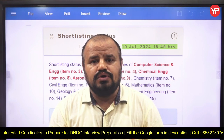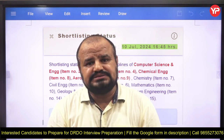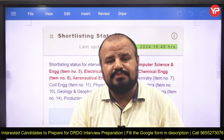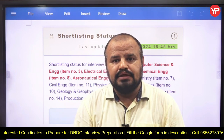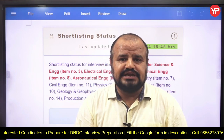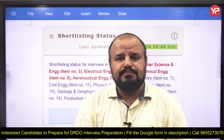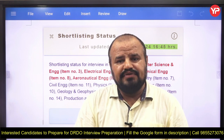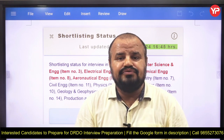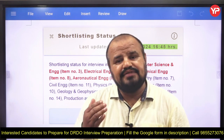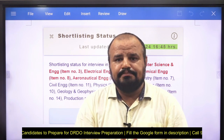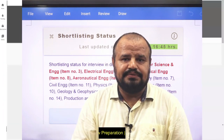If you have any doubts, you can comment on this video or mail us at yourpediaeducation@gmail.com. Thank you. Keep practicing, keep giving more and more GDs and mock interviews, and improve your learning as well as communication skills and confidence. Best of luck!